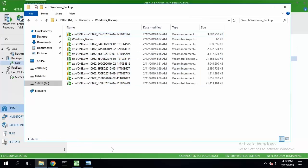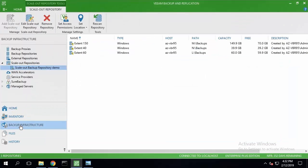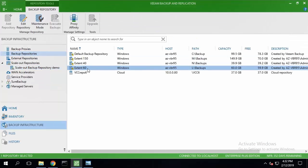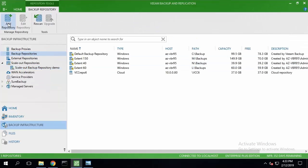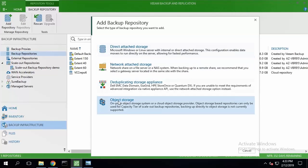Now let's switch to backup infrastructure where I've got a couple of simple backup repositories all united into the same scale-out backup repository. Here is a new feature of Update 4: an ability to add object storage.